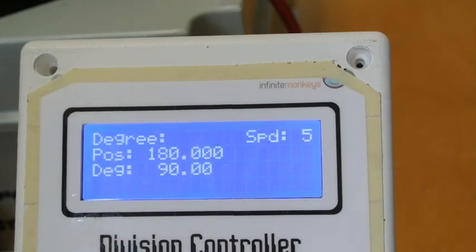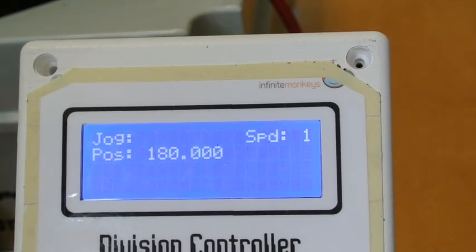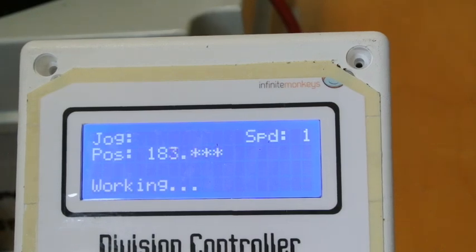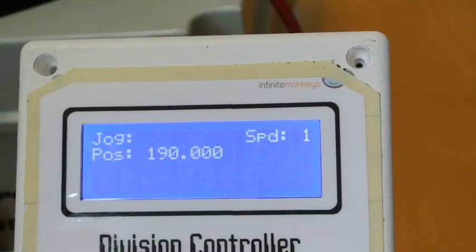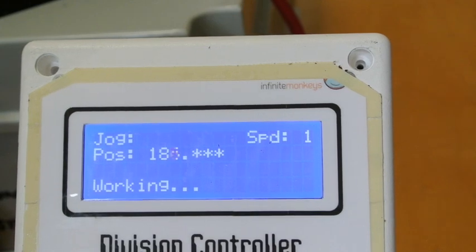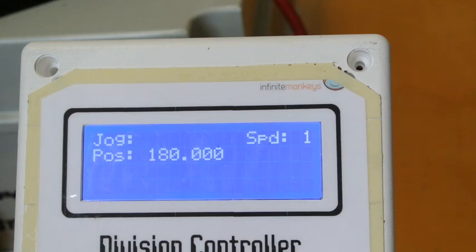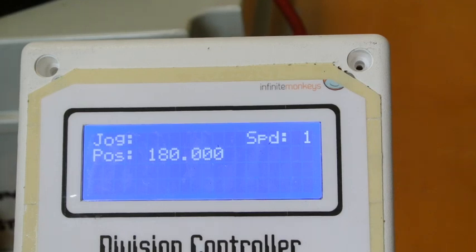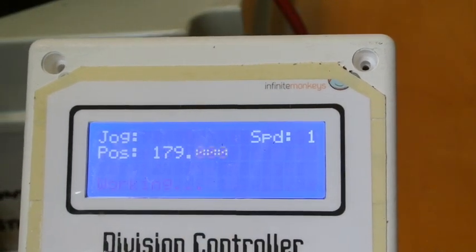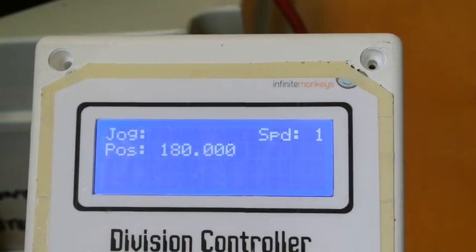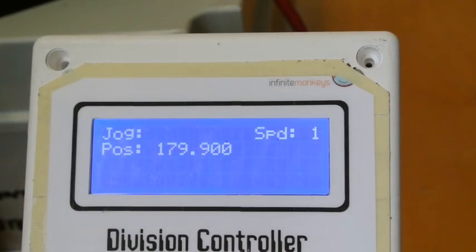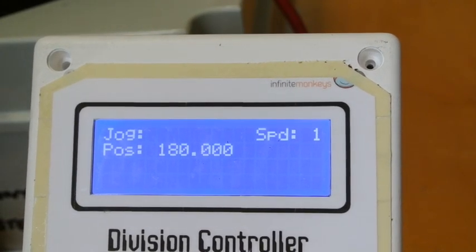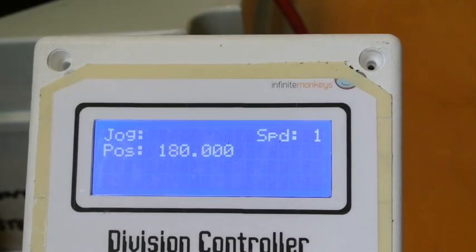I'll stop that now. I can go to jog it which goes in 10 increments on the arrows forward and backwards, and then I can do smaller jogs using different keys. 7 and 9 go 1 degree, 4 and 6 go 0.1, and 1 and 3 go by 0.01.